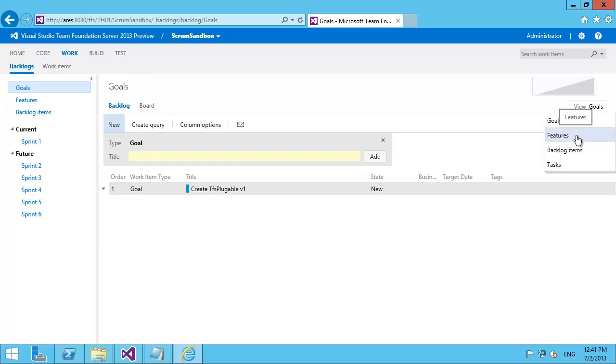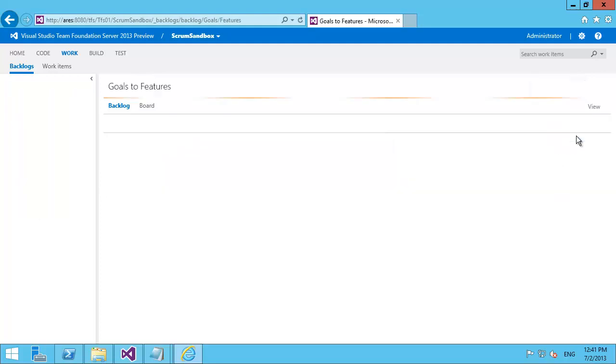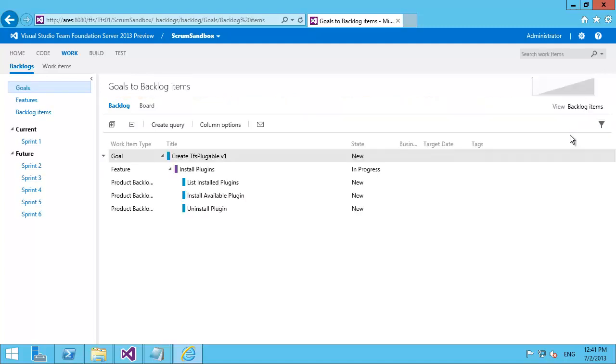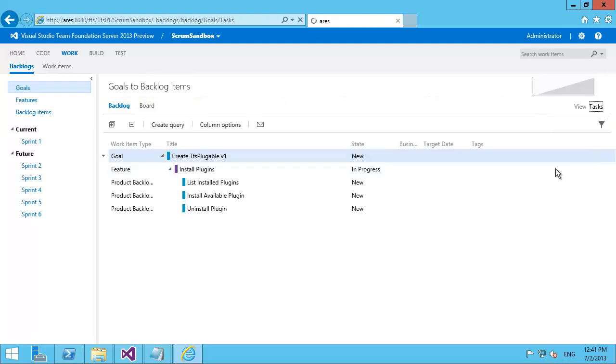I can look down at features. So there's just the features that are associated. All the way down to backlog items. And then even further down into task.